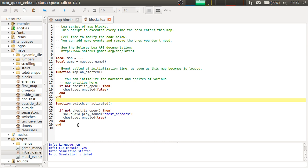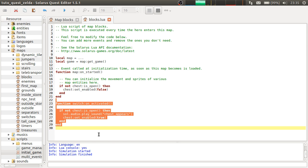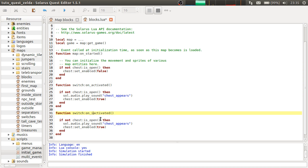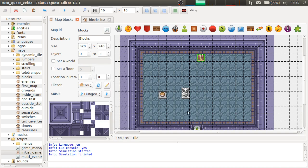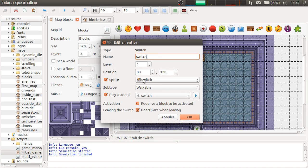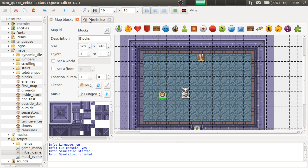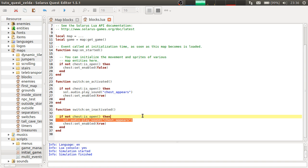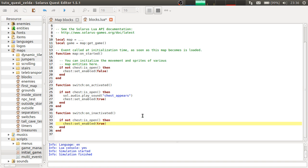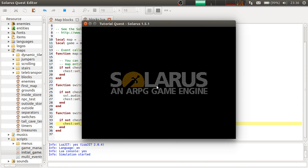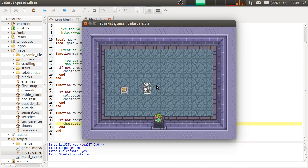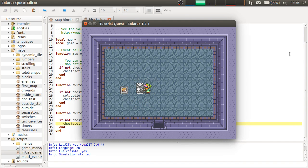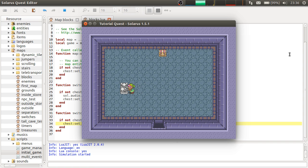So there is another event. You can check the documentation. Switch.on.Inactivated. Because the switch does deactivate when leaving. Okay. So if the chest is not open yet, I actually hide it again. And it should just work. Okay. Good.